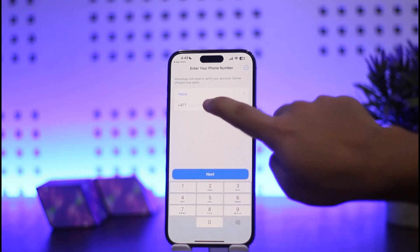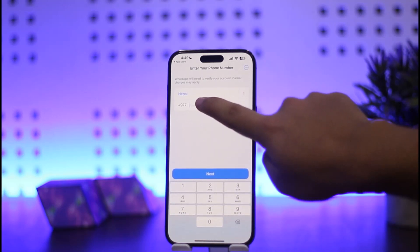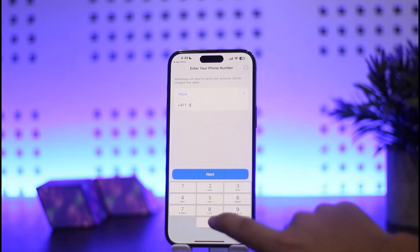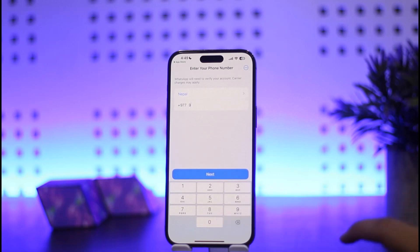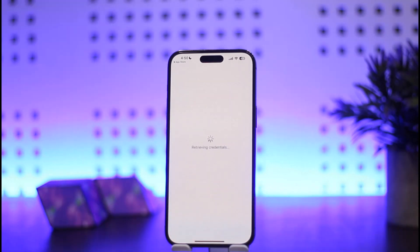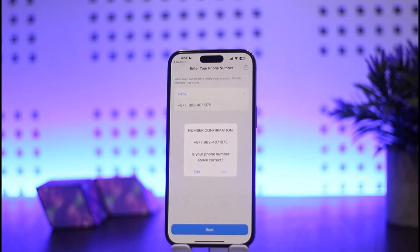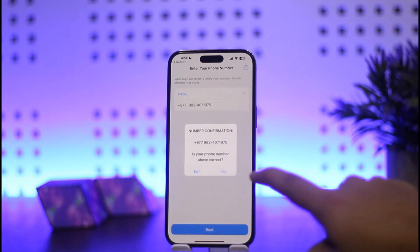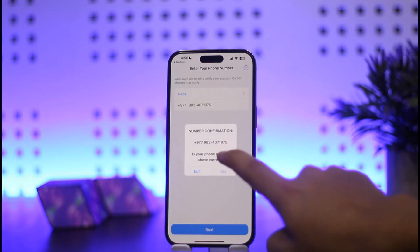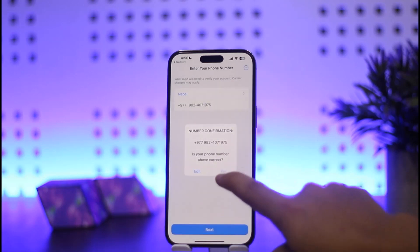It asks you for your phone number. Simply enter in your phone number right here. Once you enter it in, tap on Next and it'll retrieve your credentials. You can see your phone number displayed — confirm it is correct and tap on Yes.